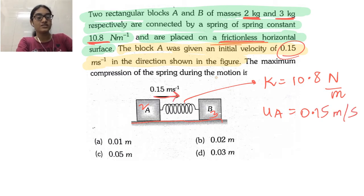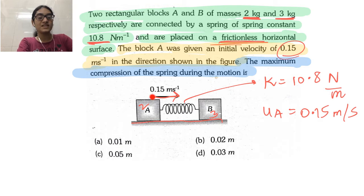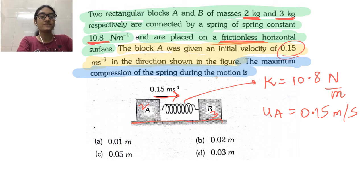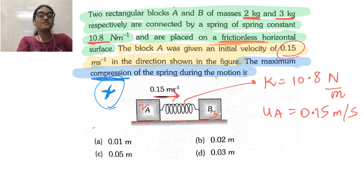The question asks for the maximum compression of the spring during motion. If we give block A a forward velocity, it moves forward and the spring gets compressed. Let us say the compression distance is X. So we need to find X.